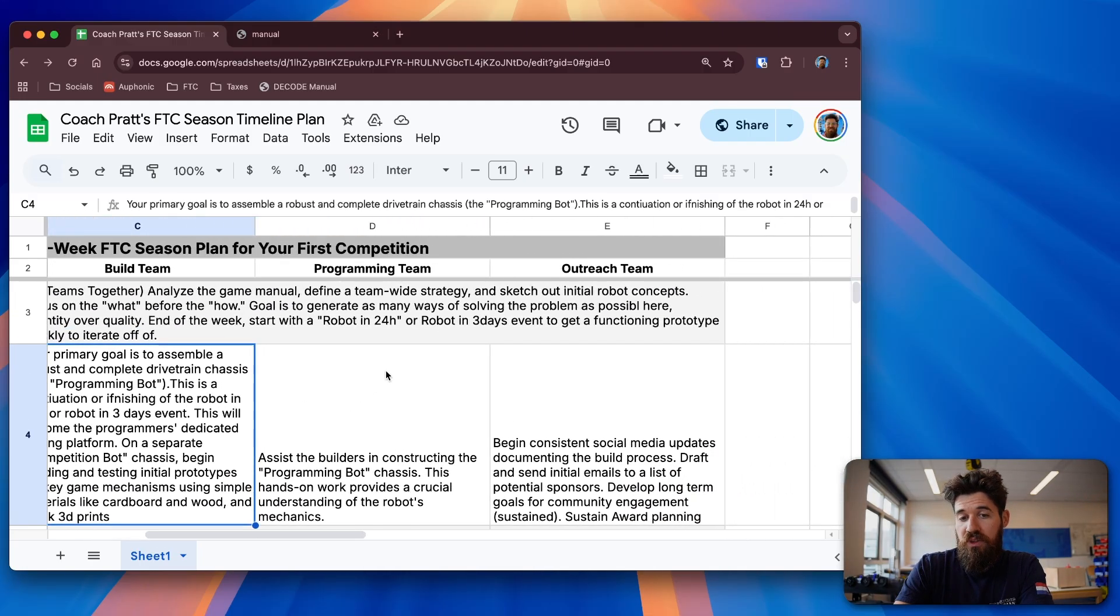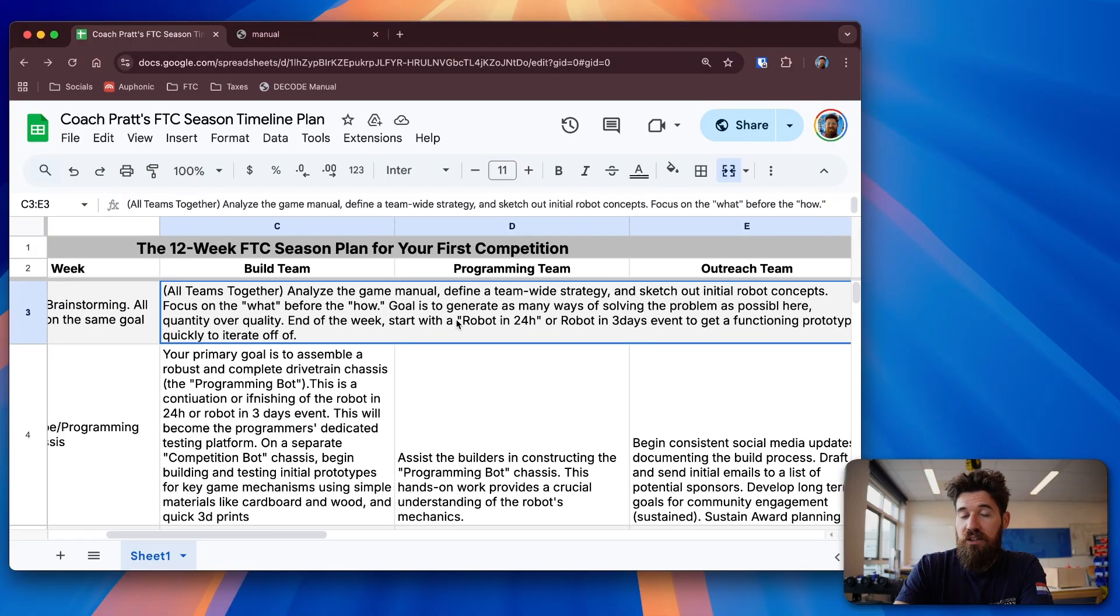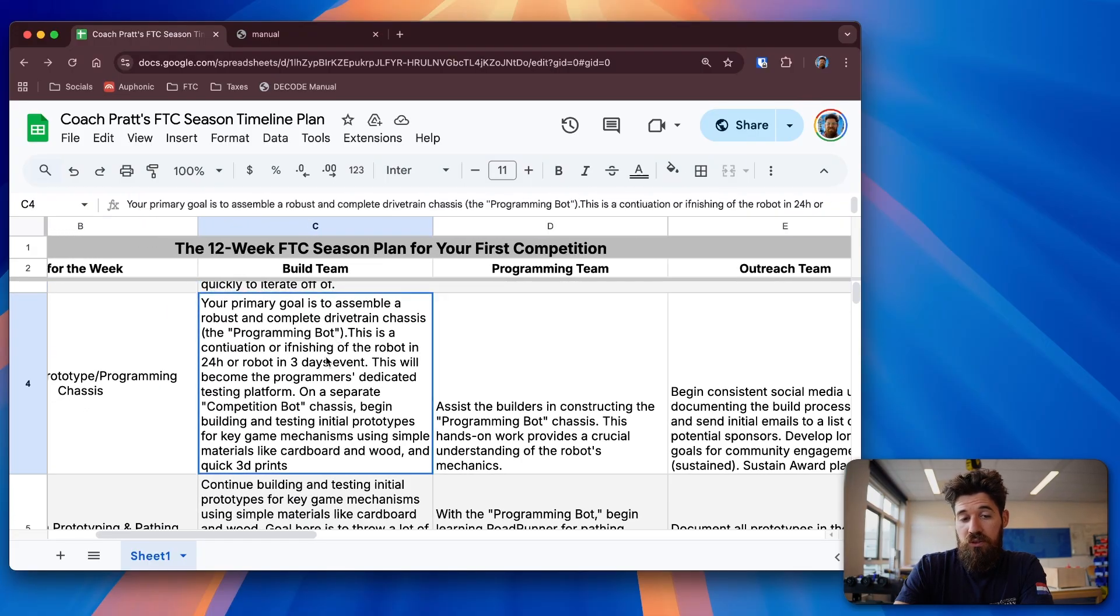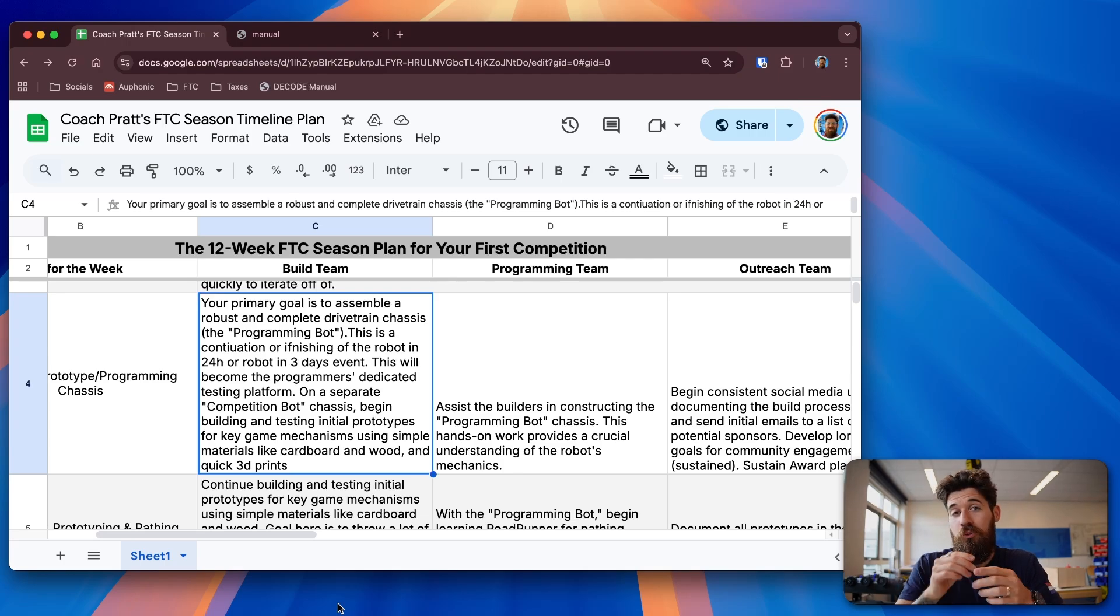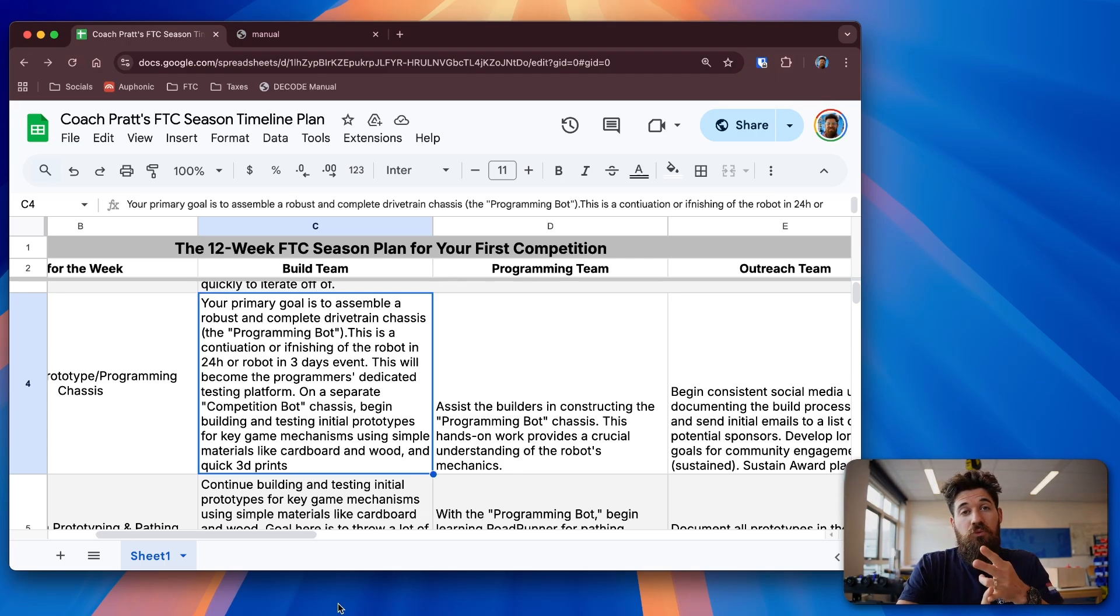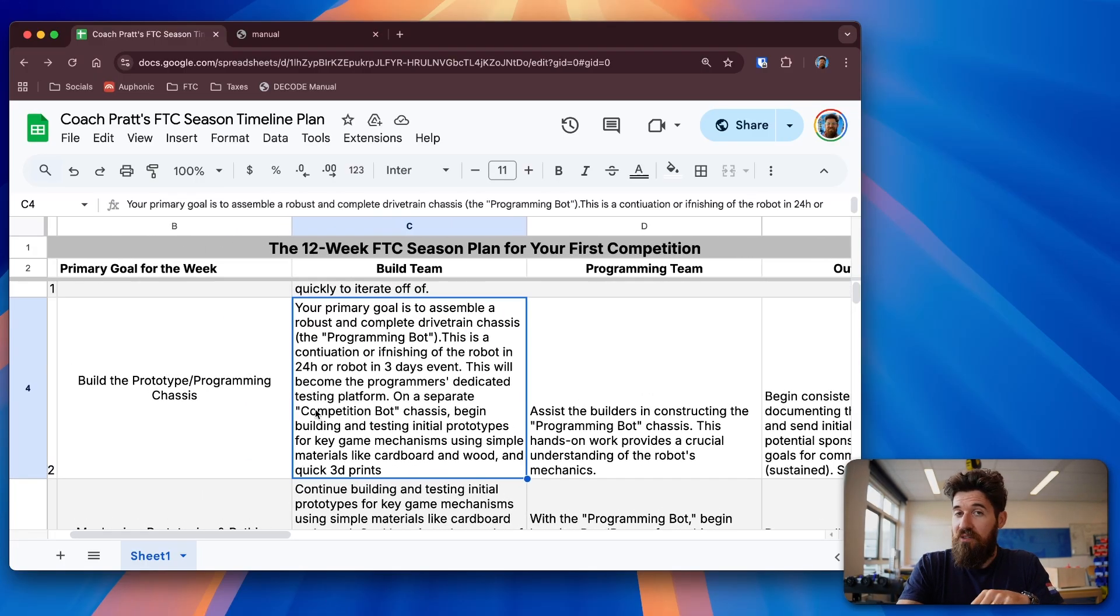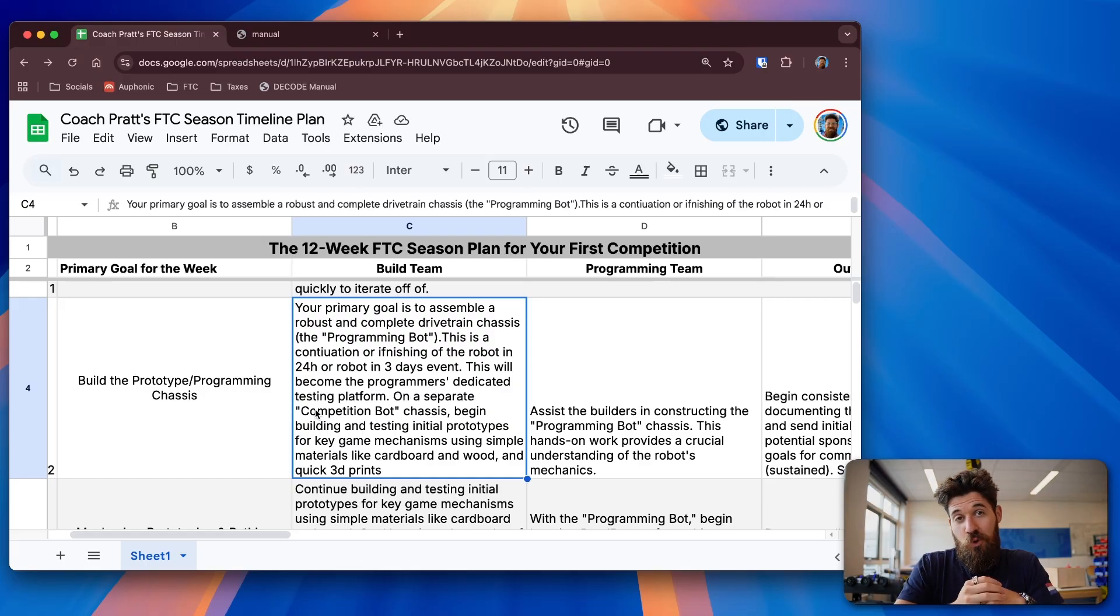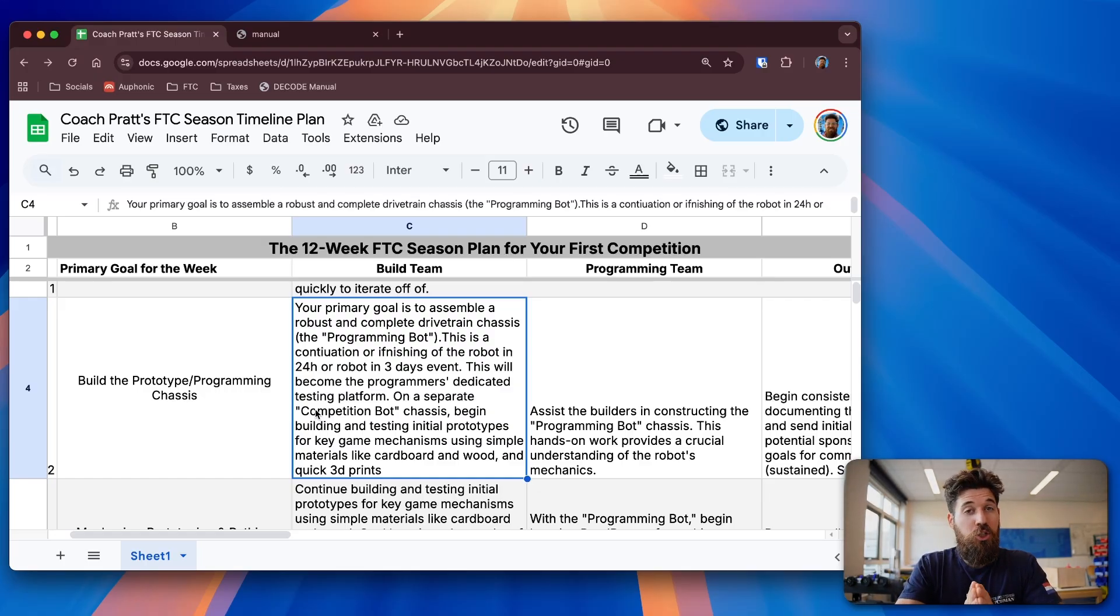So for build team, your primary goal is to build up a complete drivetrain chassis for your programming bot and then finish off that robot in 24 hours. If you remember, at the end of week one, you should have hopefully had a working prototype, whether it was working off one of the starter robots from Gobilda, Studica, Rev, or Antimark, or whether you made a starting robot of your own. If you have not done that yet, that should be step number one: be able to build yourself a prototyping robot that you can build off of.